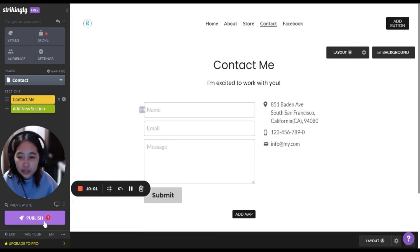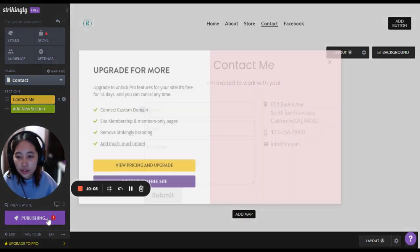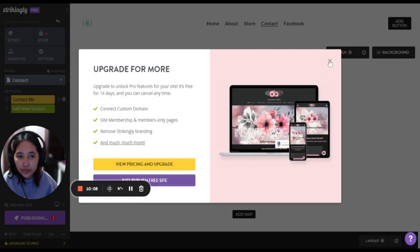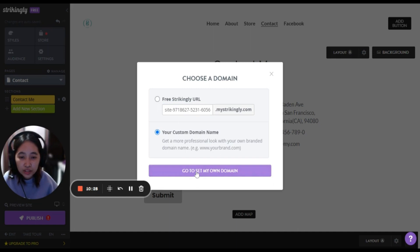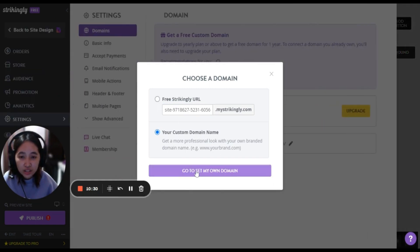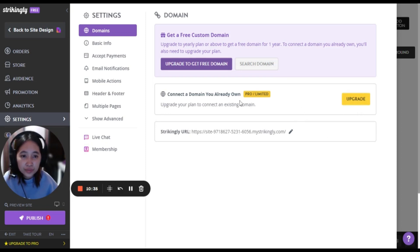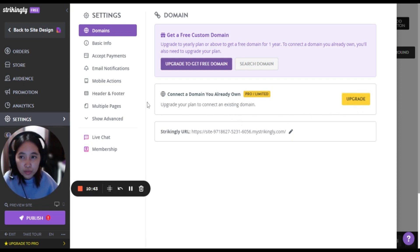If you're done then you can click publish. Then you have to personalize your Strikingly URL. If you want a more professional look with your branded name you can, but it's not free — you need to upgrade to the Limited or Pro version. So here we only have the free domain.